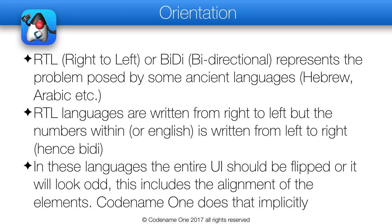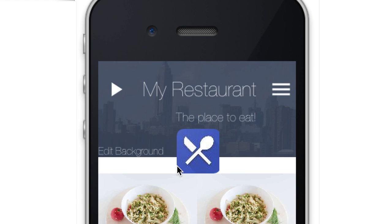Codename One layouts reverse the element order and flip sides when RTL mode is active. So if you add something to border layout east in RTL, it would act like you added it to west and so forth. Aligning an object to the left in RTL would be like aligning it to the right and vice versa. Looking at the UI of the restaurant app in BiDi mode, we can see several cases where this behaves as expected — the menu and play button are reversed, but notice the play button points in the opposite direction.